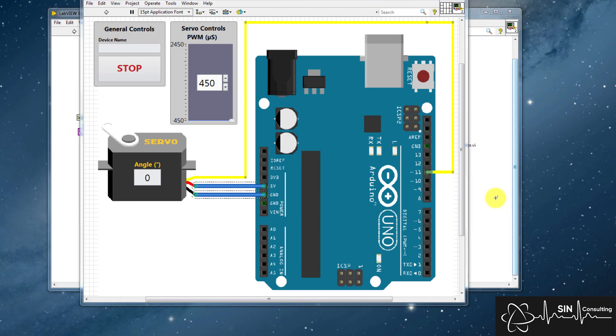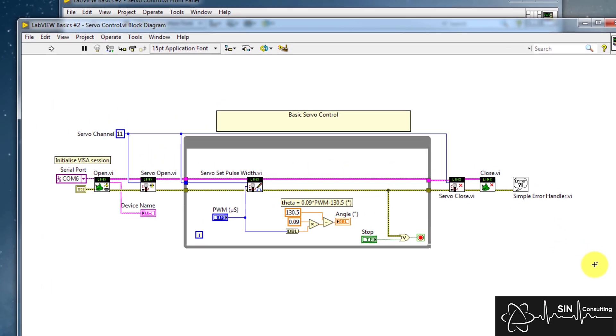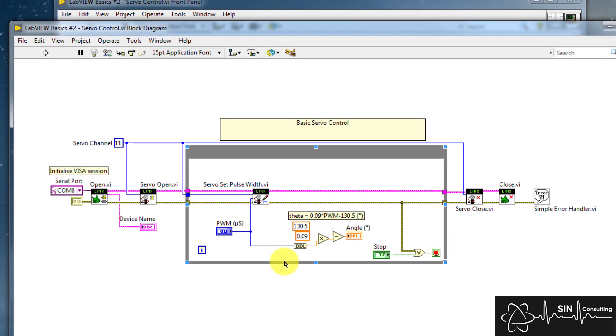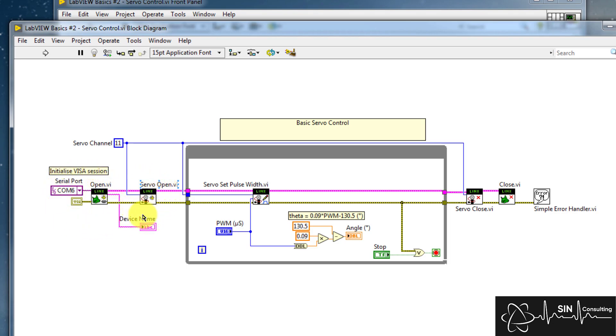Now let's look at the block diagram. We can see the code is very similar to our first example of the LED, with a couple of minor changes. Similarly to last time, we initialize the communications to the Arduino, then we initialize the channel we want to control the servo on.